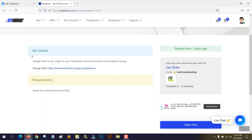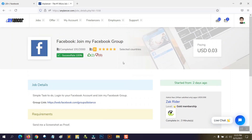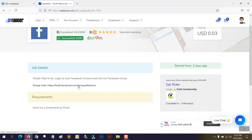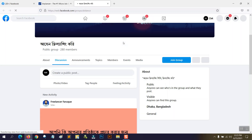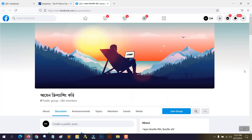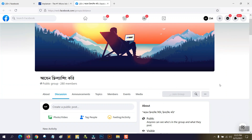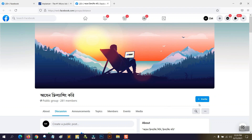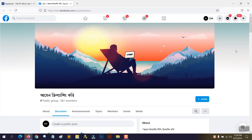The task is to log into your Facebook account and join the buyer's Facebook group. I'm going to click his Facebook group link and join his group. Once you join the group, you will see a '+Invite' button. If you capture a screenshot of this page, the buyer will understand that you did the job successfully.